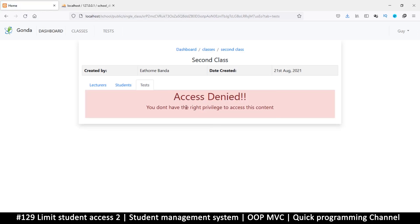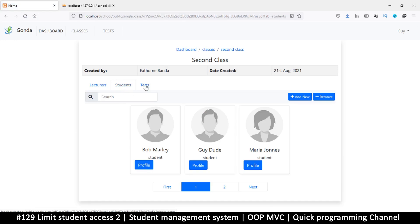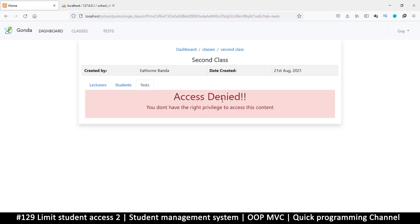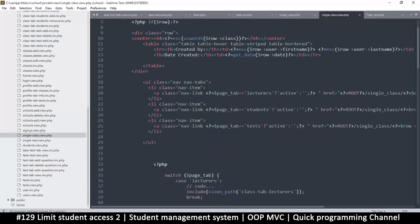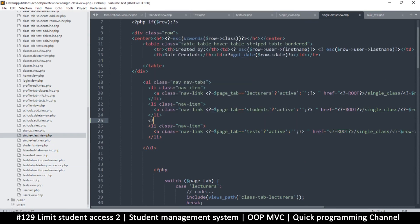Okay, you don't have permission to this content — good. So if I click there I have that. Now instead of even showing this whole thing we can completely eliminate it from view if you're not a lecturer. We can do that by putting that condition on the link itself, like this, and limit access accordingly.